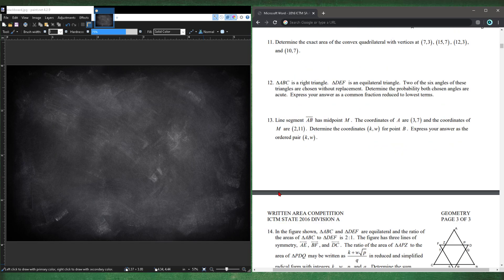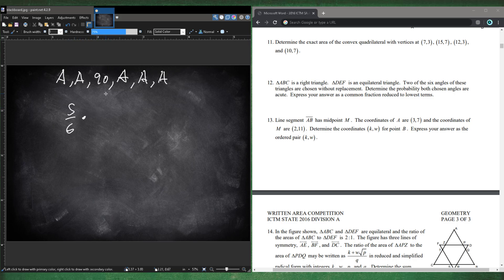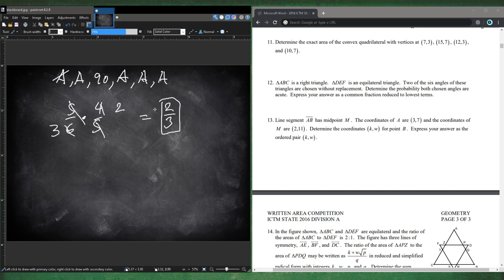Number 12. Triangle ABC is a right triangle (two acute angles + one 90°). Triangle DEF is equilateral (all three angles are 60°, all acute). So there are 5 acute angles out of 6 total. Two angles are chosen without replacement. Probability both are acute: (5/6)×(4/5) = 20/30 = 2/3. Number 12 is 2/3.